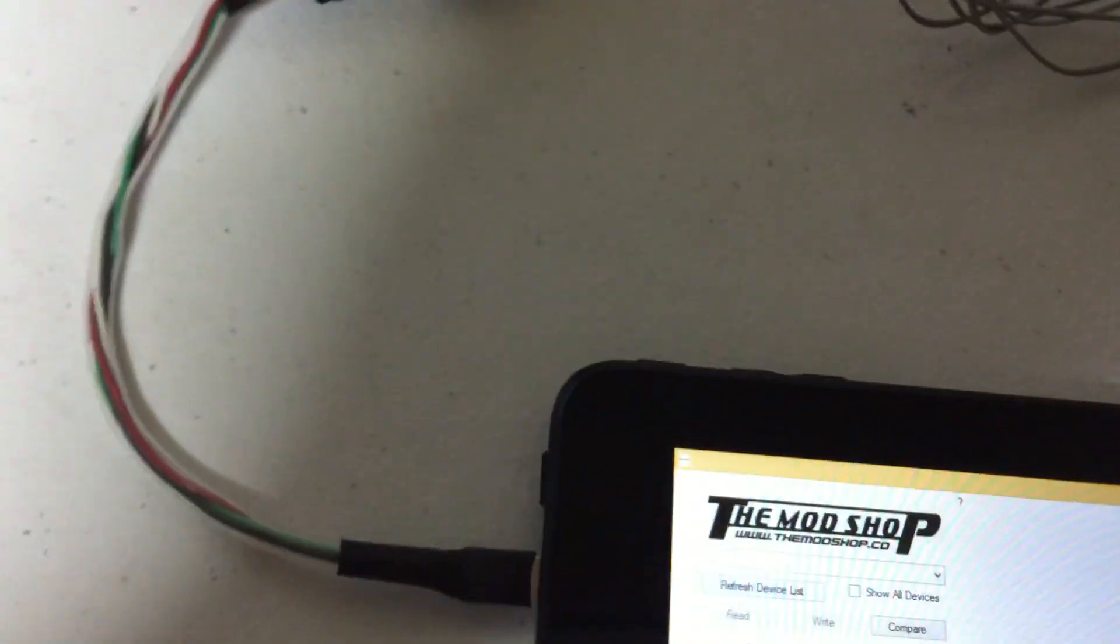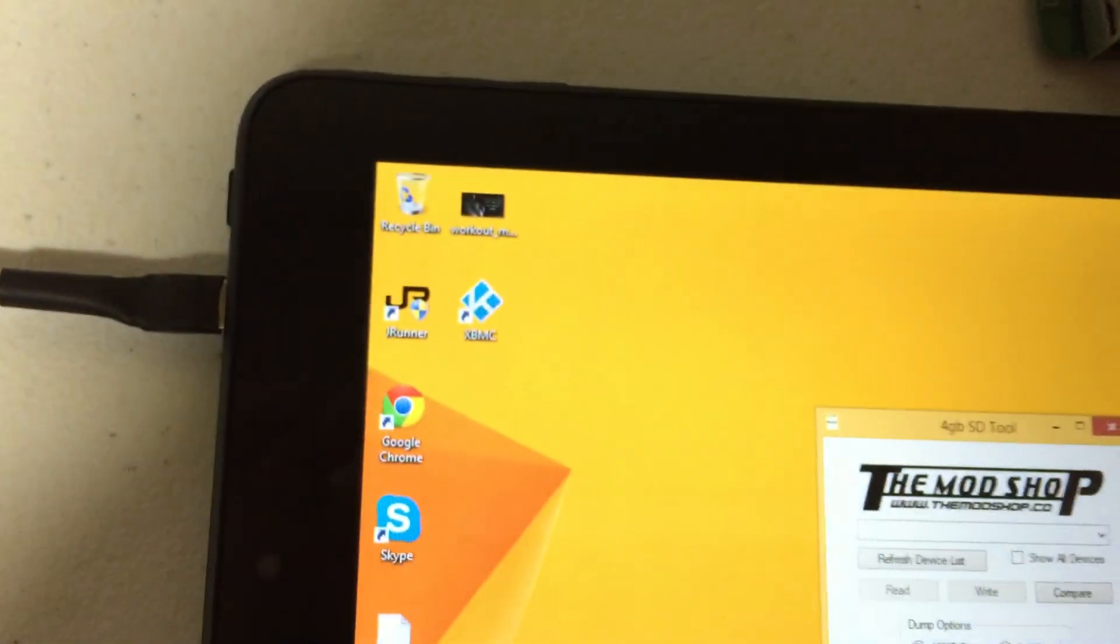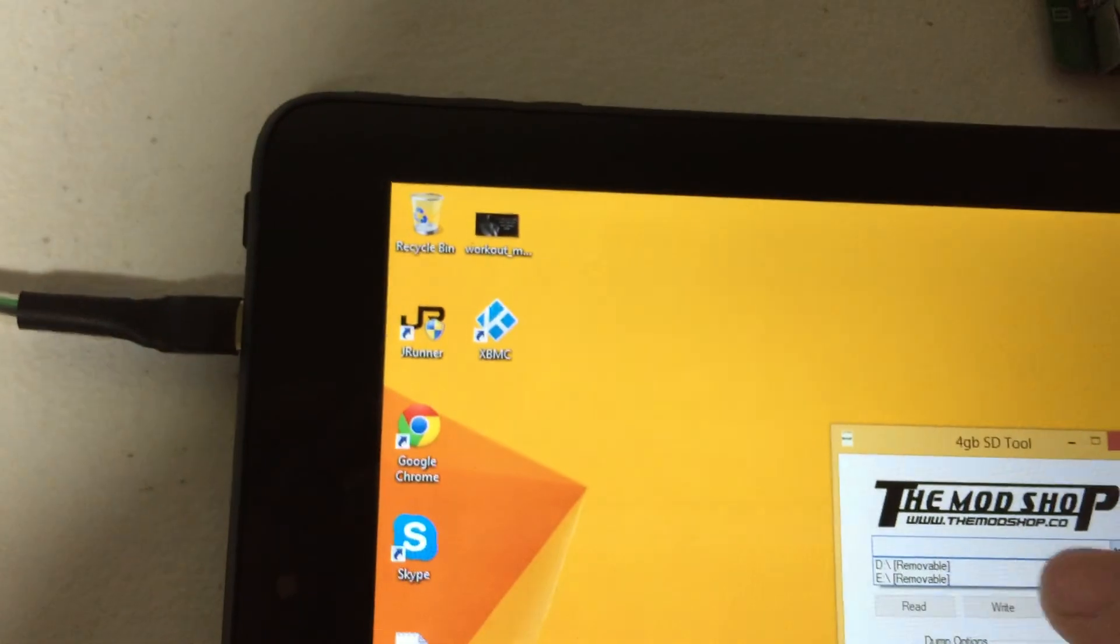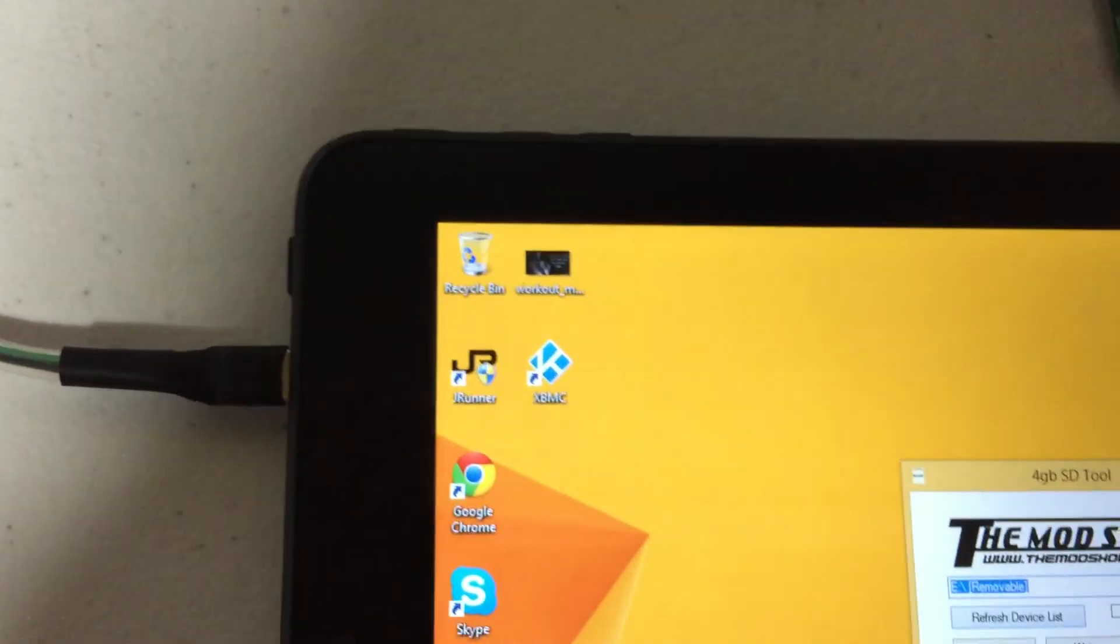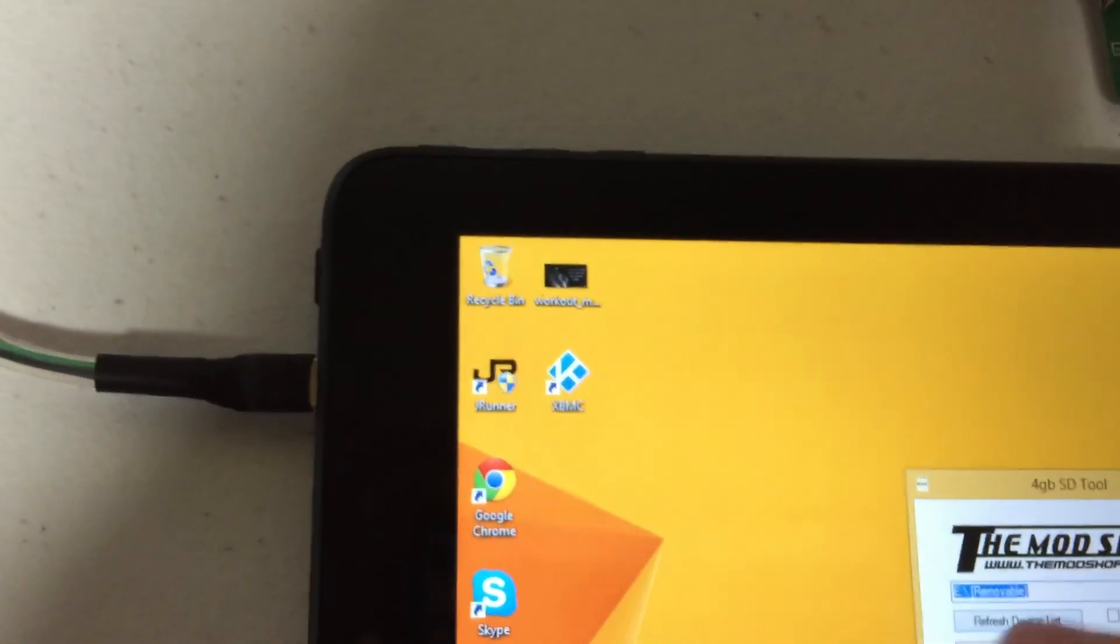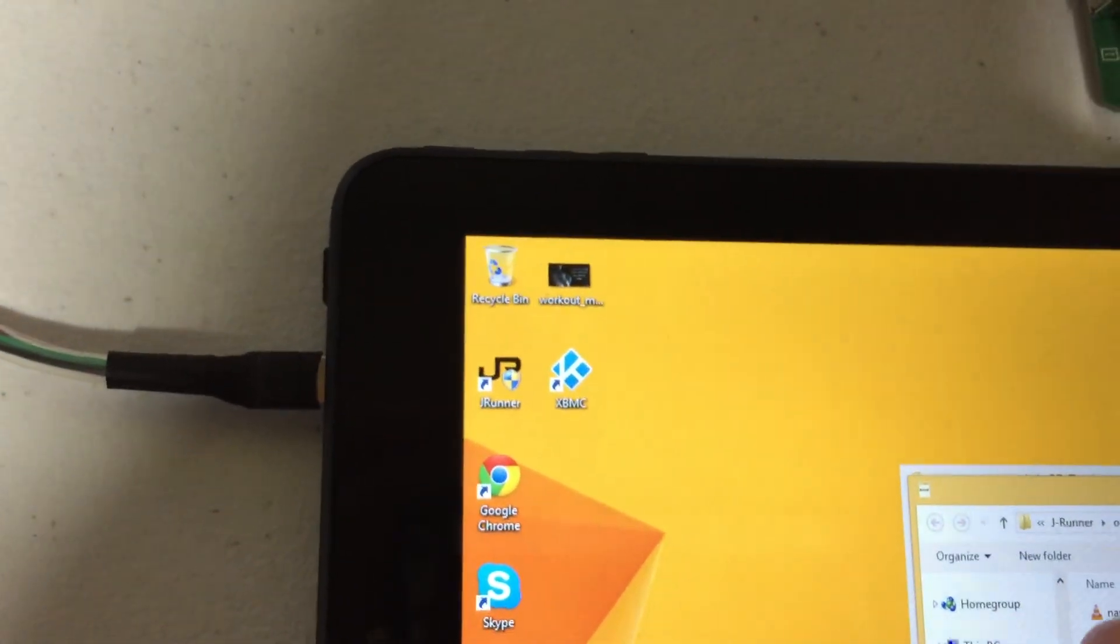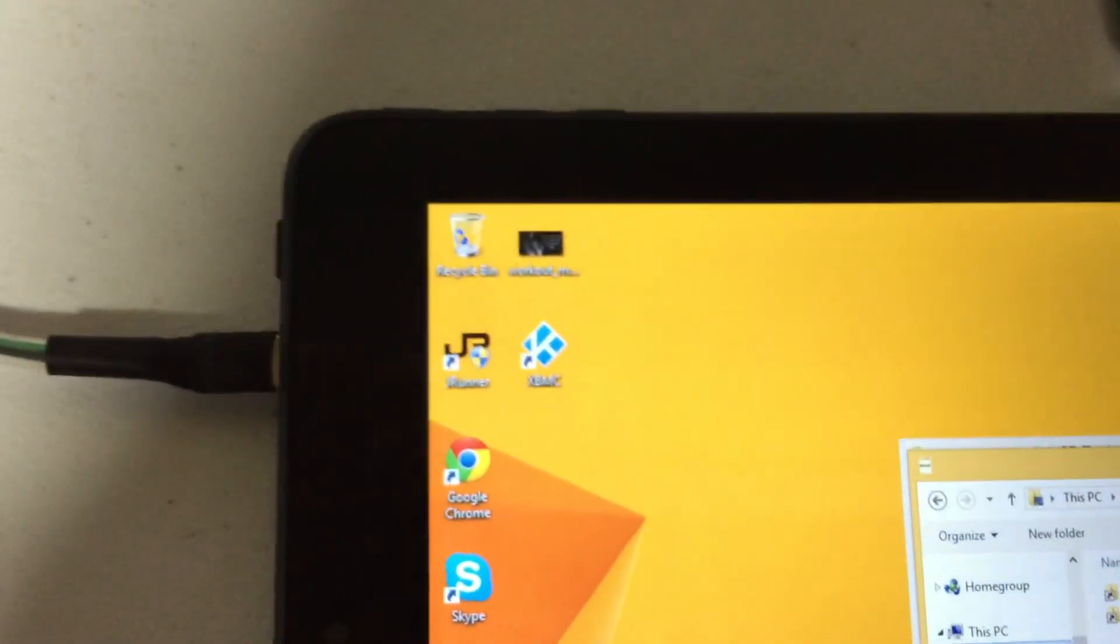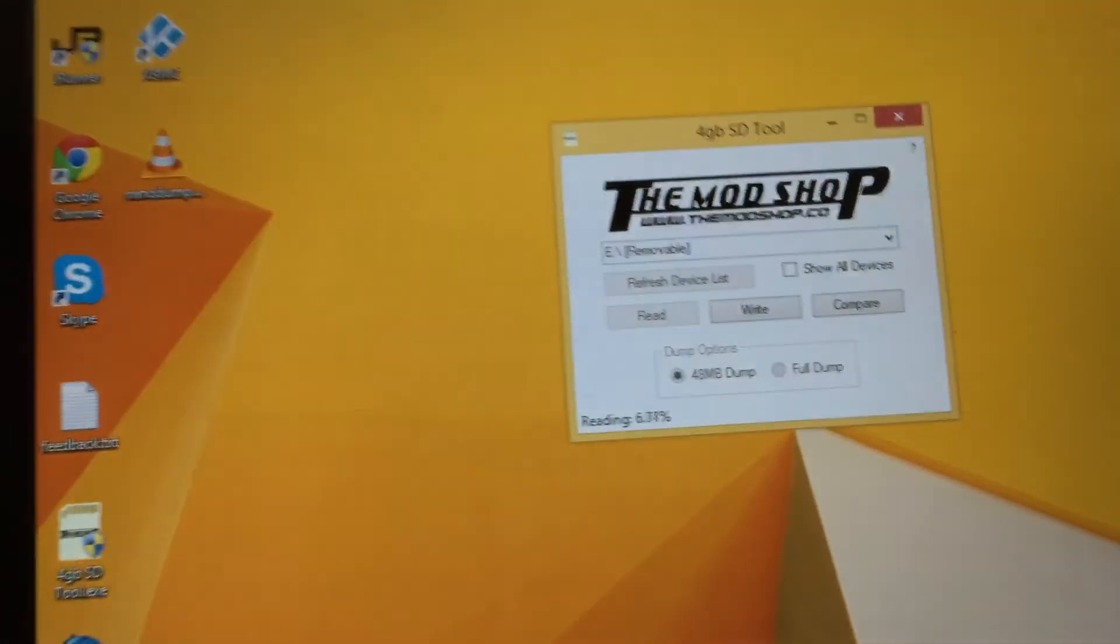And it's going to go into full screen because I'm on a tablet. But normally it'll be this size right here. So you're going to want to check your drive, select the proper drive, mine's going to be E. I'm going to click read, go to desktop, click save.